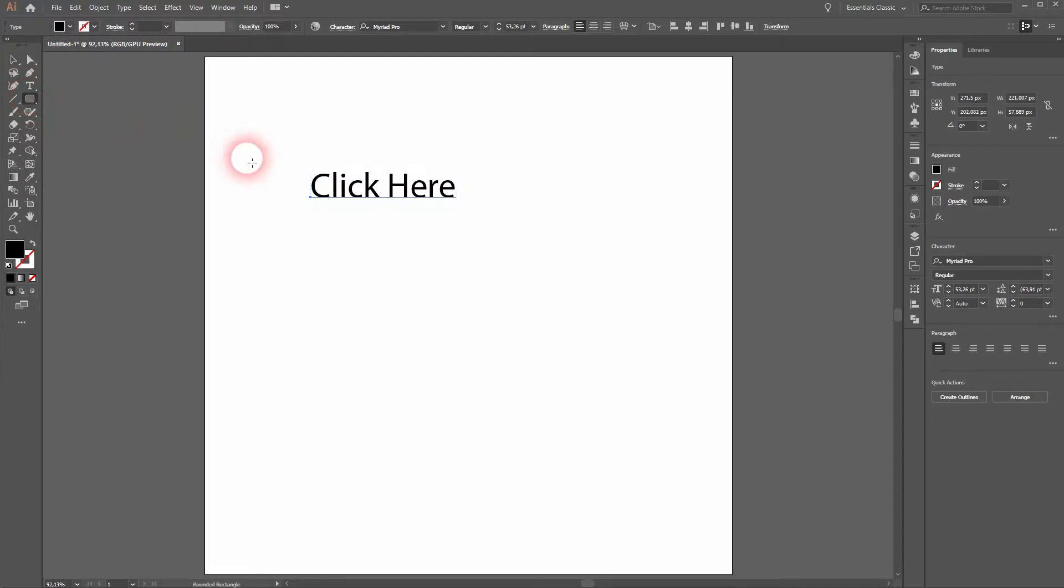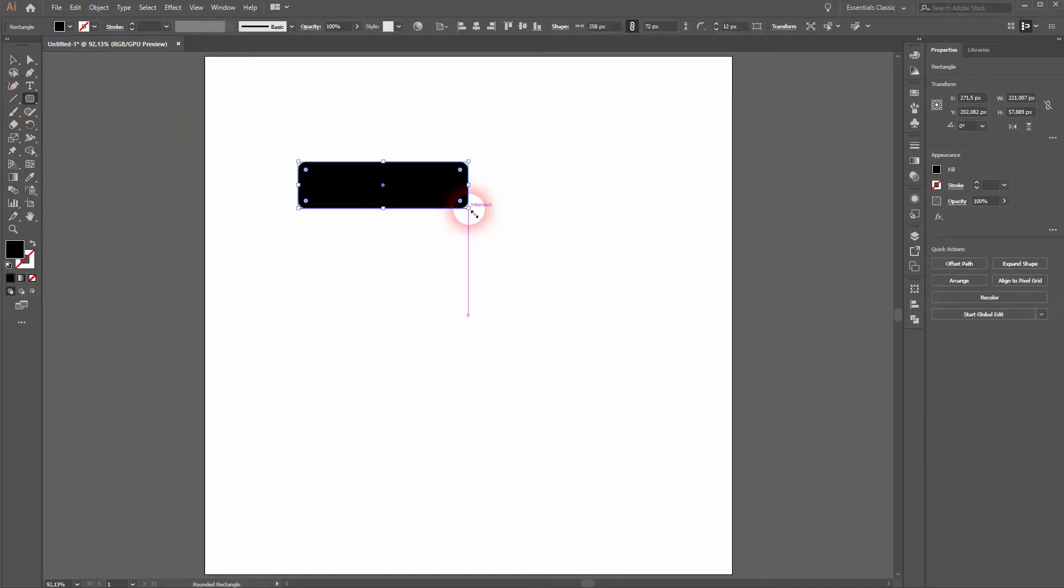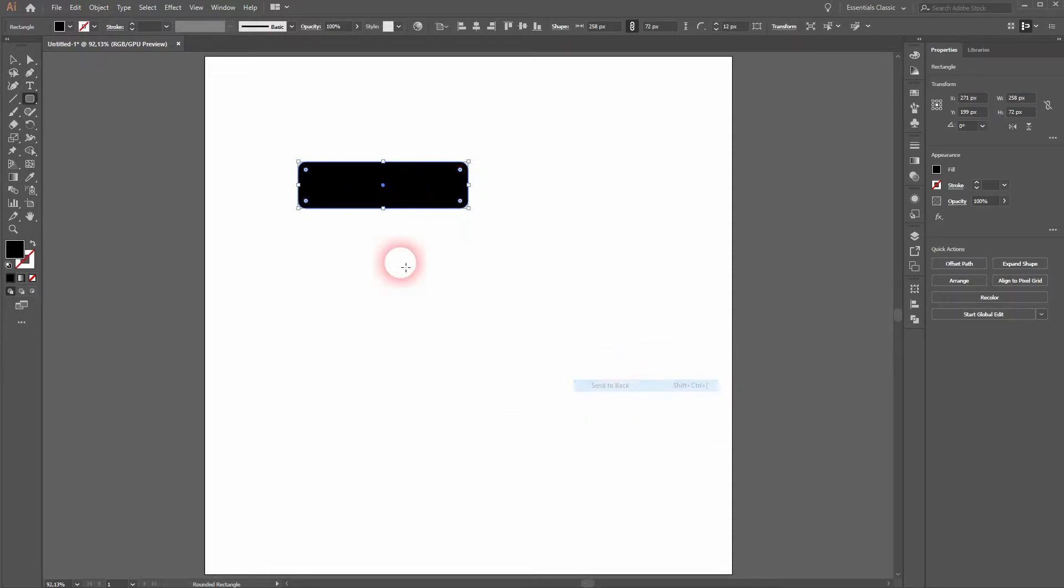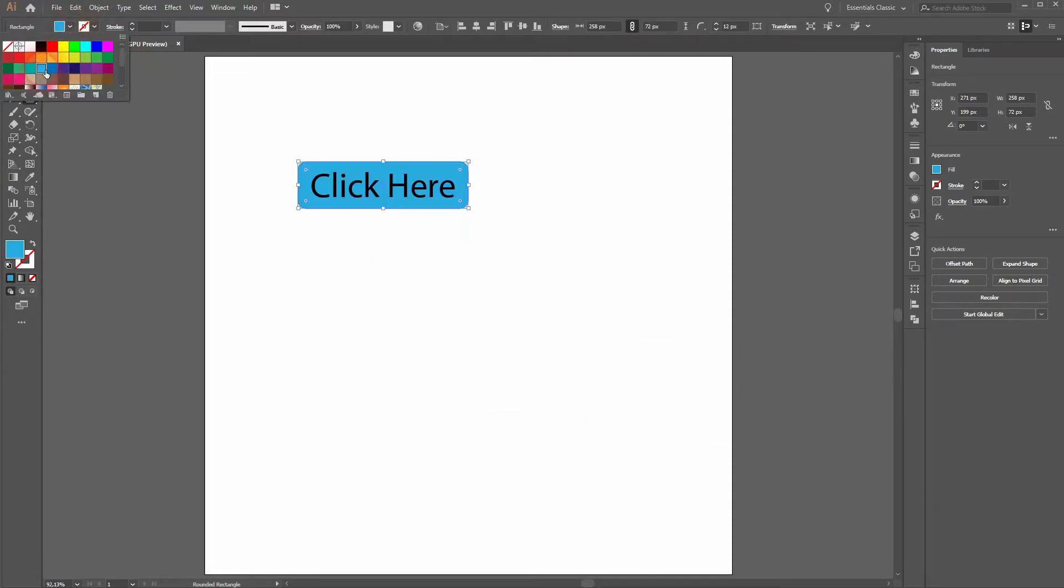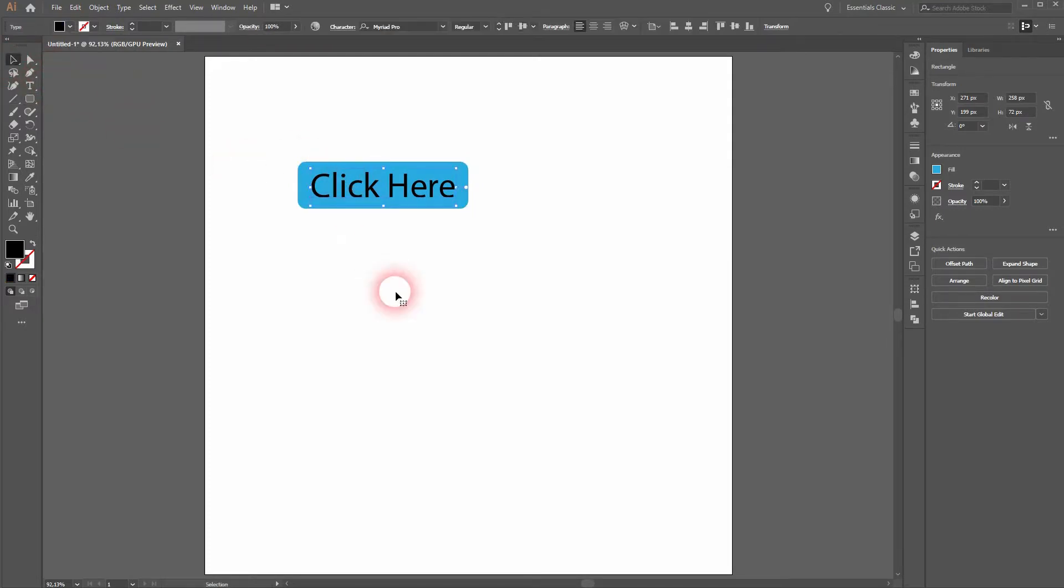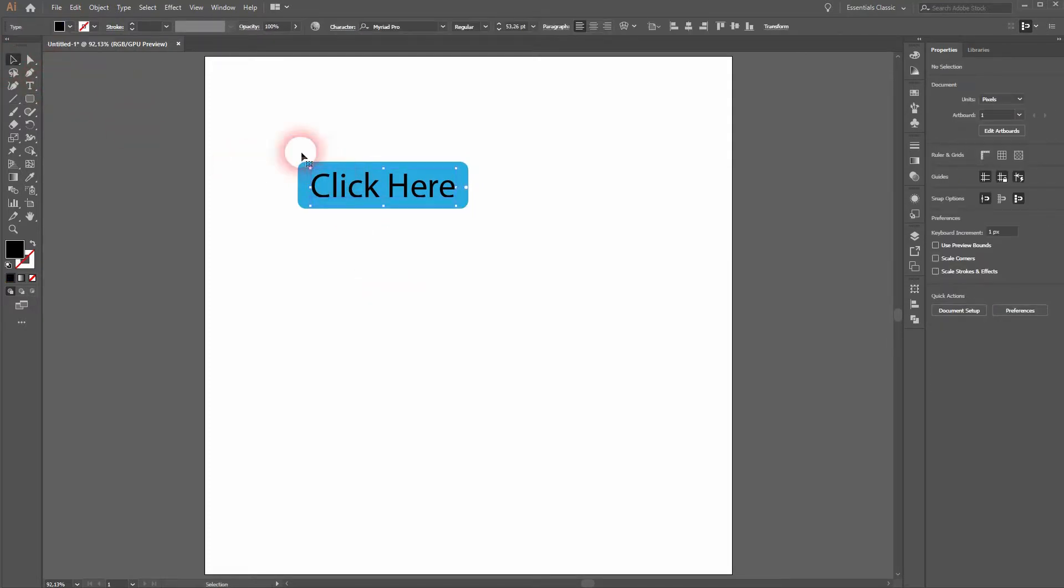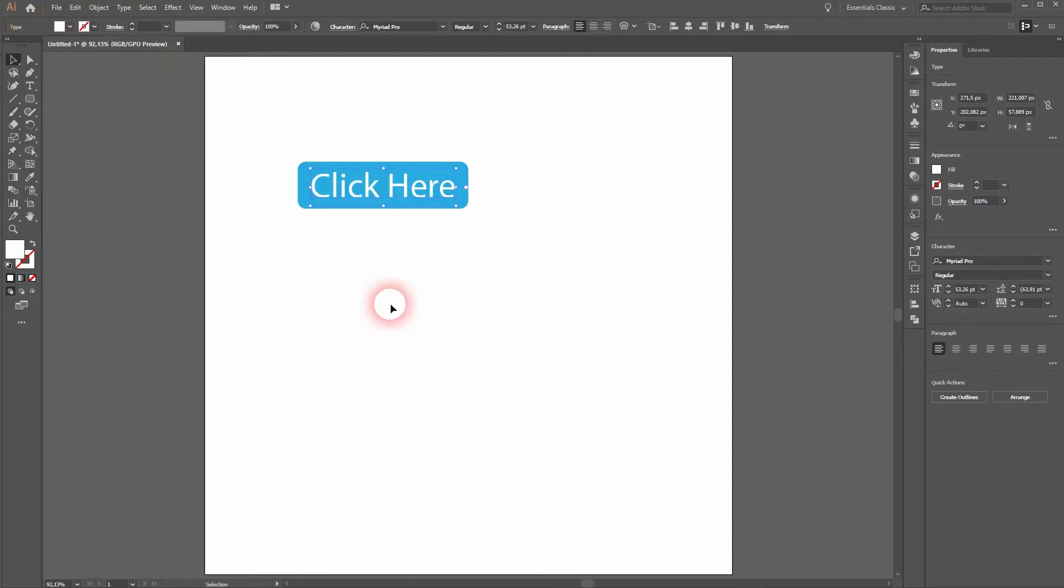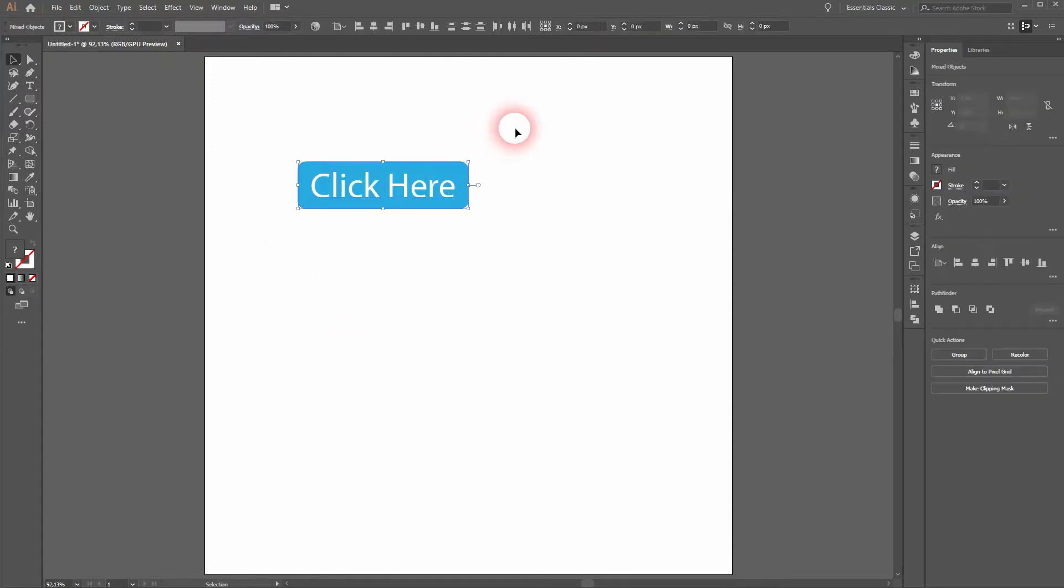I use the type tool for the text and then create a rounded rectangle on top of it. Right click, arrange, send to back, and now the text is on top. Let me change the fill color to this turquoise and I'll make the text color white. And then I align it properly.